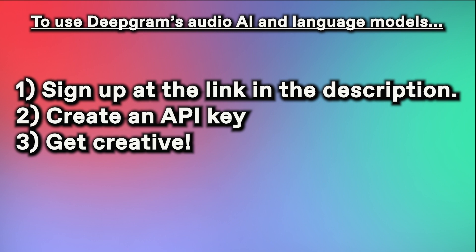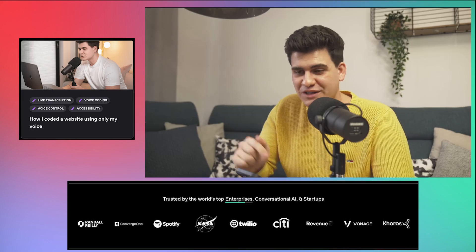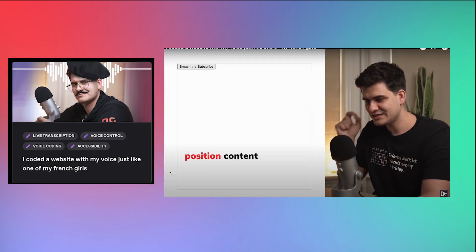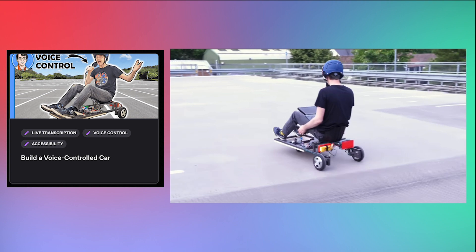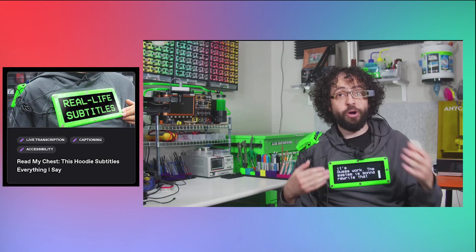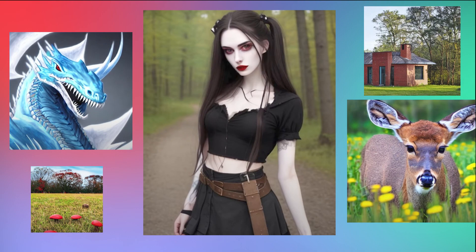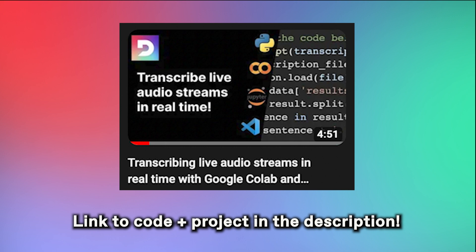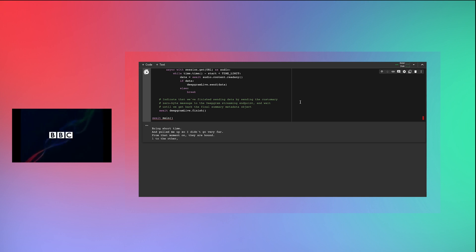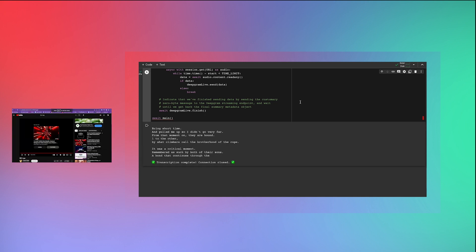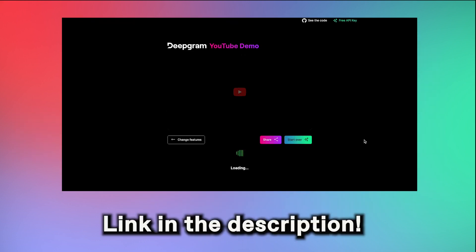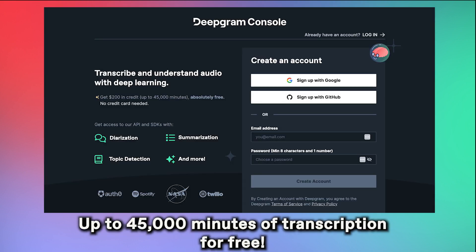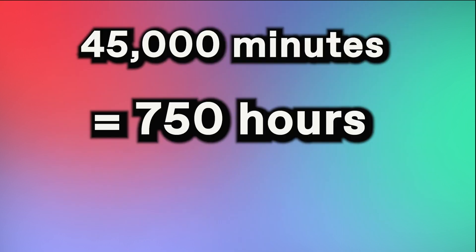All you need to do is sign up, create an API key, and you'll be able to apply transcription, diarization, summarization, topic detection, and much more to any audio you desire — whether that's your podcast or your videos, or even recorded Zoom meetings from work, old voicemails, and so forth. Whether you're an individual or an enterprise, you wouldn't be the first to use DeepGram to make the most of your audio data. Our users have built entire websites with their voices, driven cars with their voice, created live real-life subtitles to wear, and even hooked up our AI to Stable Diffusion to create art. Not to mention, if you want to create live transcriptions in real time, you can do that as well — whether you want to record yourself live, or tap into a live radio feed like we did here with BBC. This demo is linked in the description, and if you want to build anything with our specialized audio expert AI models, sign up for DeepGram and you'll receive up to 45,000 minutes of free transcription. That's $200 worth, or 750 hours, or 31 days straight worth of audio.